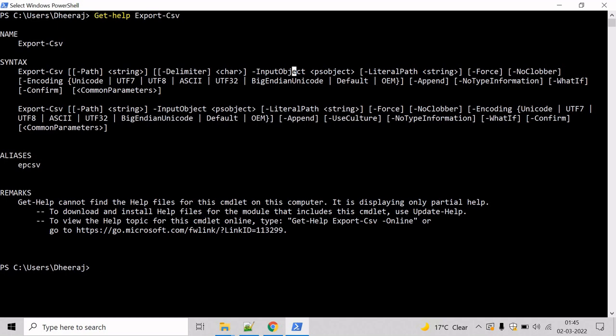Now let's see an example where we will export all the processes that are running on a system to a comma-delimited file.